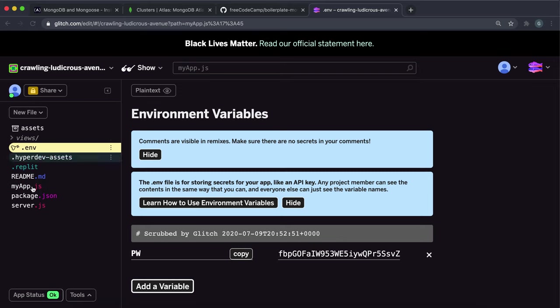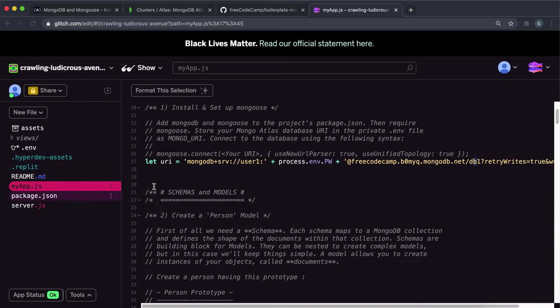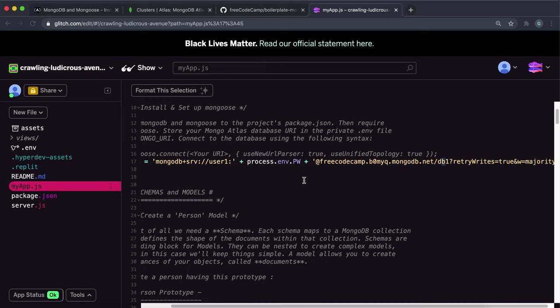And then what I've done is in my app.js I've just split up the URI. And then I've put the process.env.pw for the password and I've just merged it into the string.